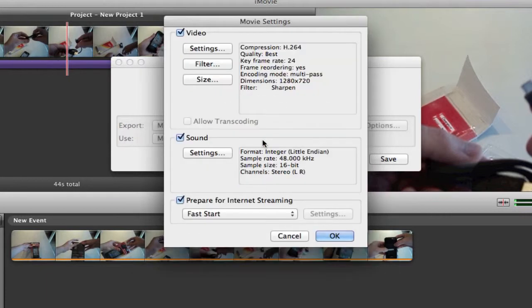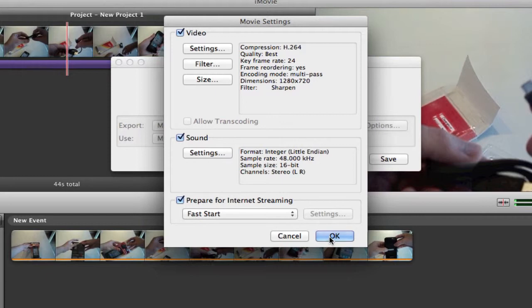So thanks for watching this quick tutorial guys on how to get HD movies on your Mac exporting from iMovie. Thanks for watching guys.